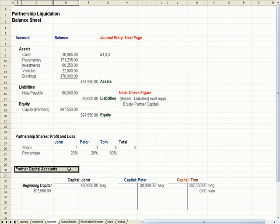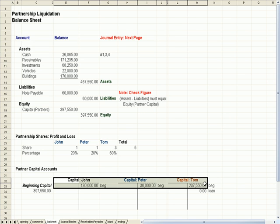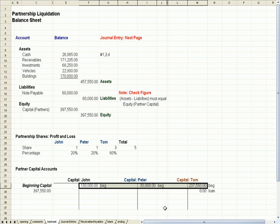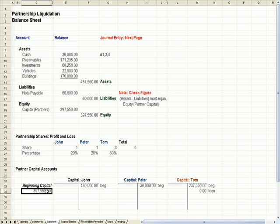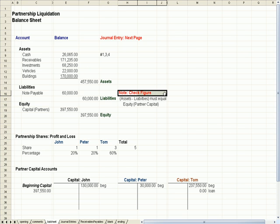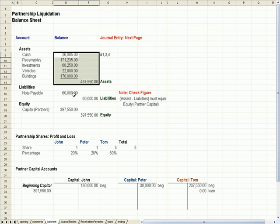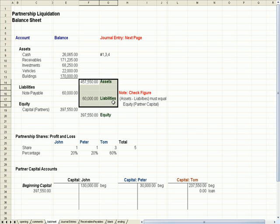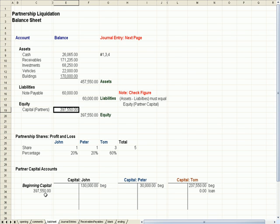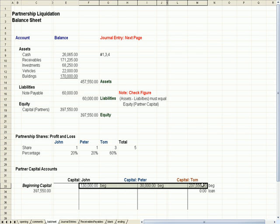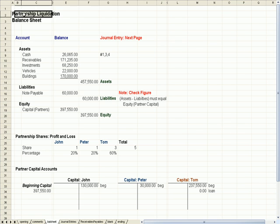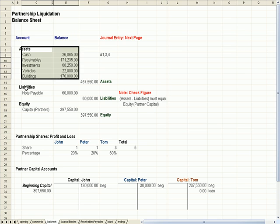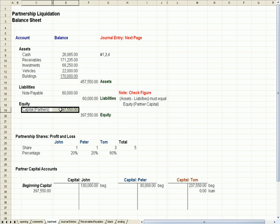We have the beginning balances of the partner capital accounts. The sum of these three is $397,550. The check figure for this problem is that assets minus liabilities must equal equity, which is our basic accounting formula. In this simple example, equity equals partner capital. So assets less liabilities needs to equal $397,550, which is the sum of the capital amounts. We're going to liquidate the partnership — sell all the assets, pay off liabilities, and then have capital left over to pay the partners.